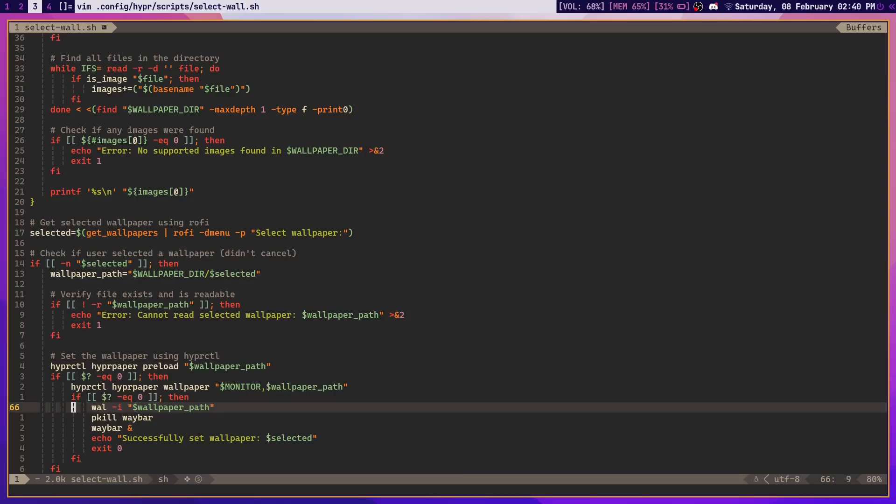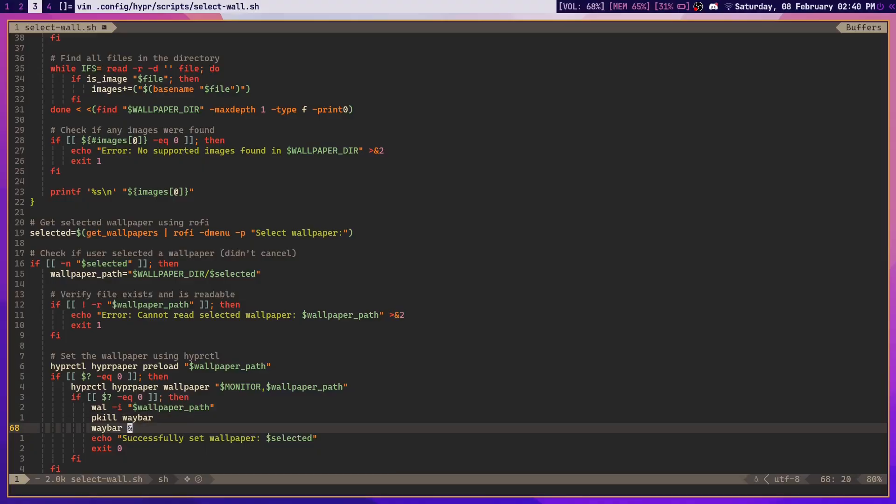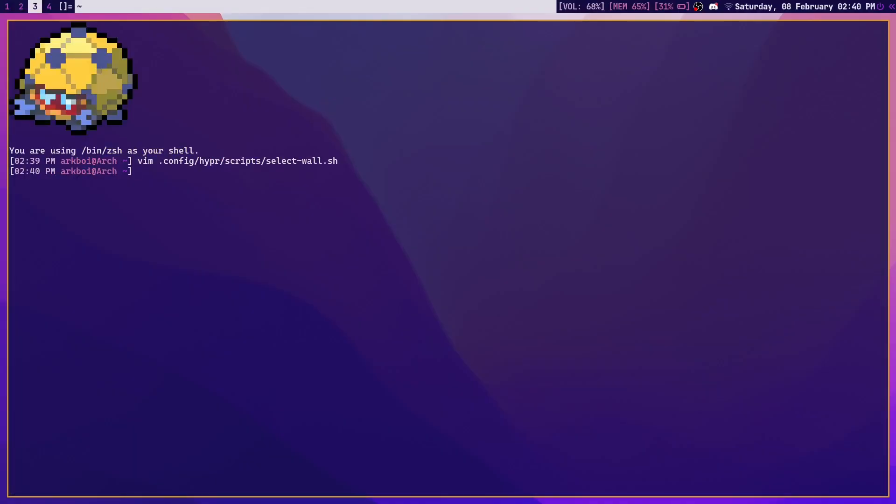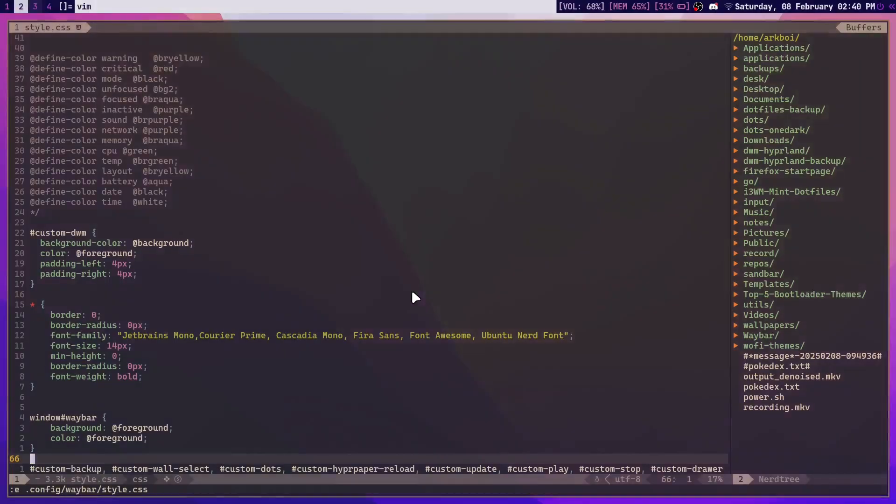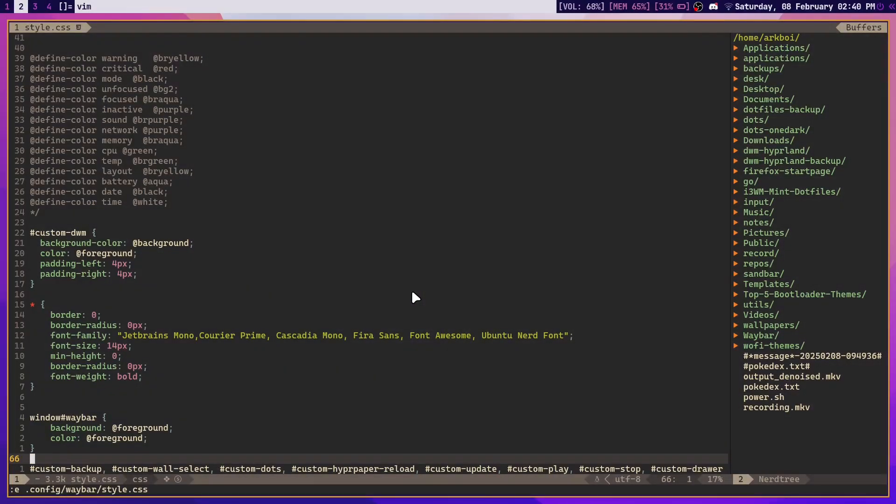So wal -i wallpaper path sets or generates a color scheme from the wallpaper that I just selected, and then it reloads waybar. That's it, that's the script. And now if I want waybar to use these colors, which it will not do by default, all I need to do is head over to my waybar configuration.